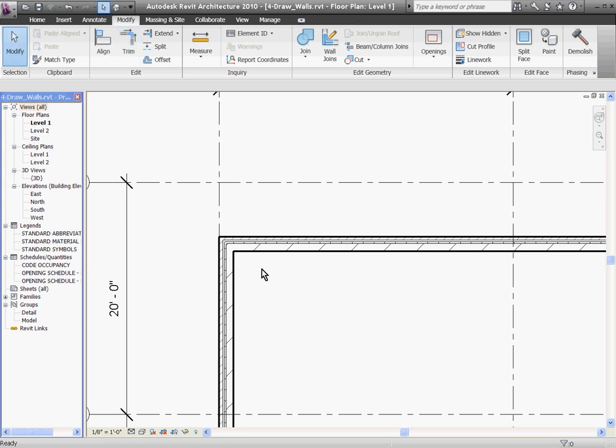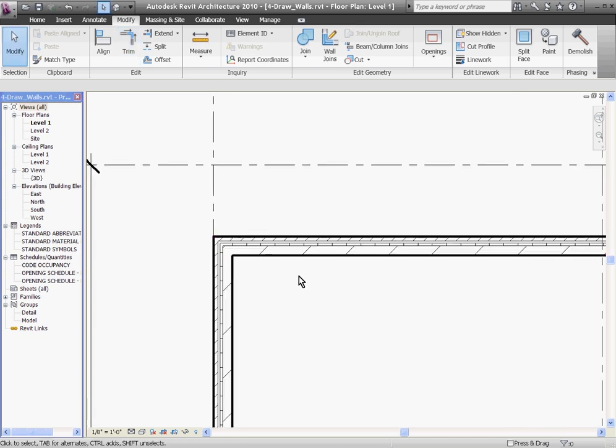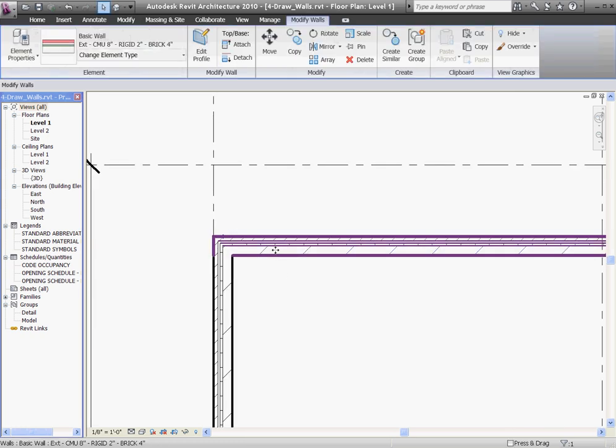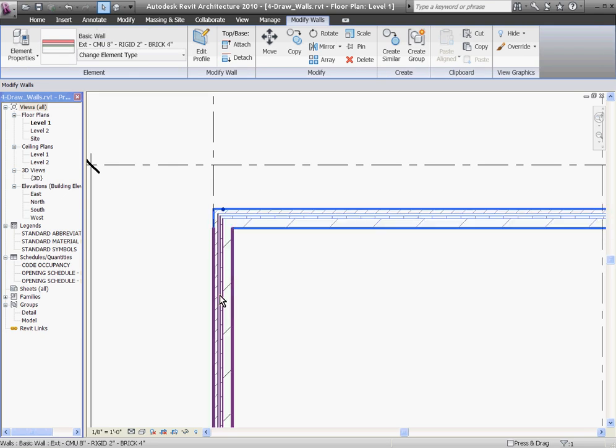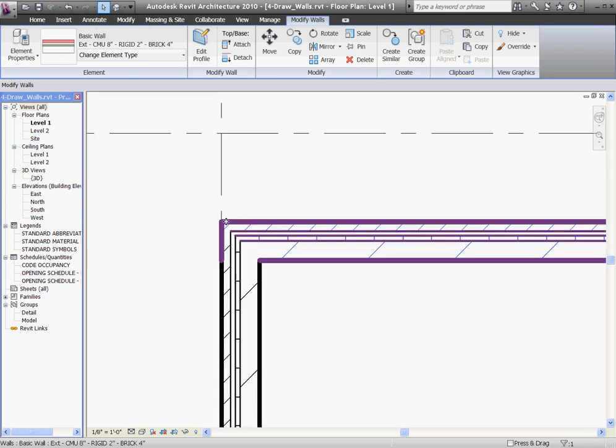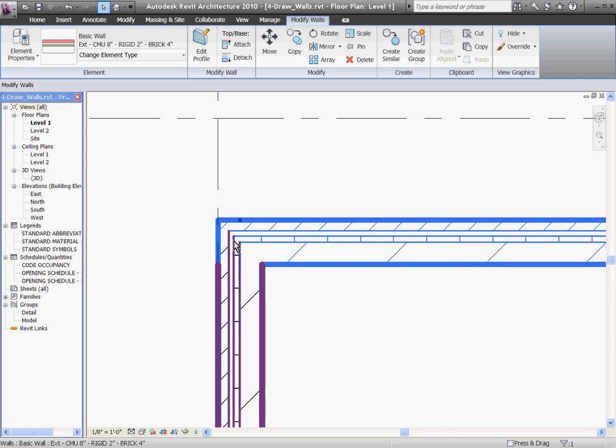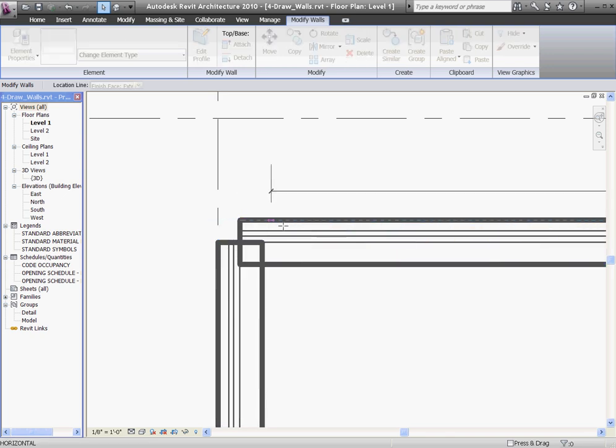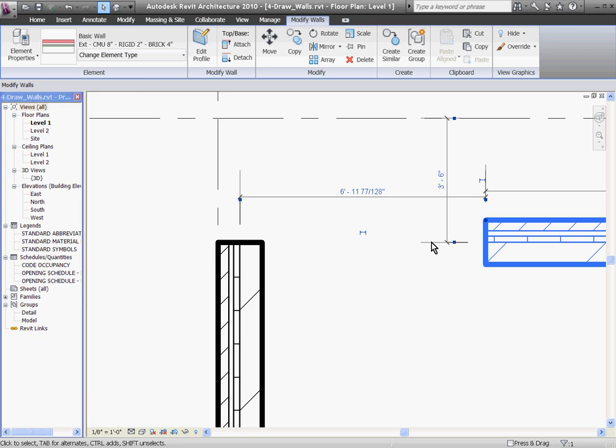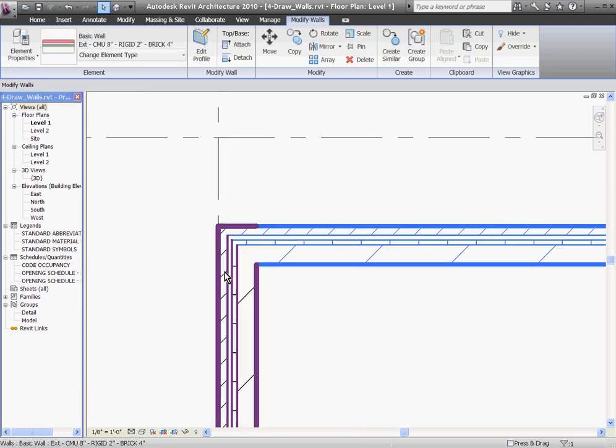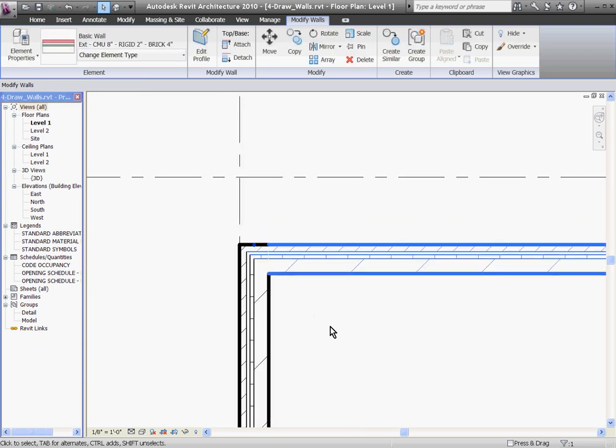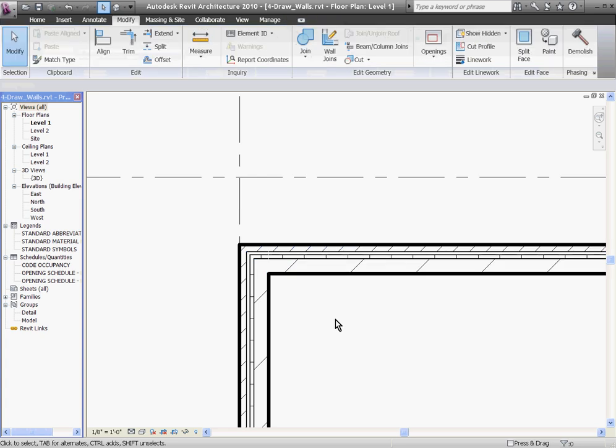I'll hit Escape a couple times to get out of the Trim tool. If I select and drag the wall, you'll notice that the adjacent wall moves with it. With walls selected, you'll see a blue dot handle at the ends. You can always click and drag these and move them independently. If I drag it back into place, it rejoins with the adjacent wall.